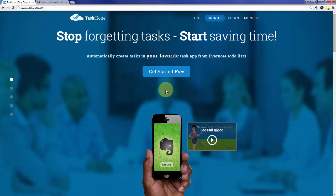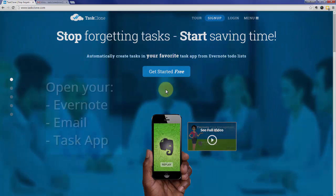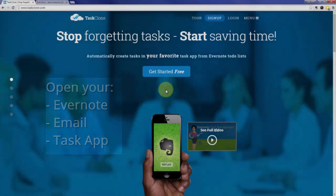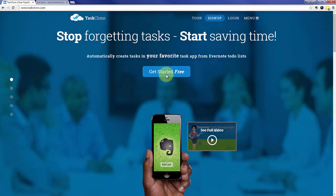Welcome to the Task Clone setup tutorial for Remember the Milk. In addition to Task Clone, open your Evernote, Email, and Task App accounts as you'll need to access them during setup. Let's go ahead and jump right in.